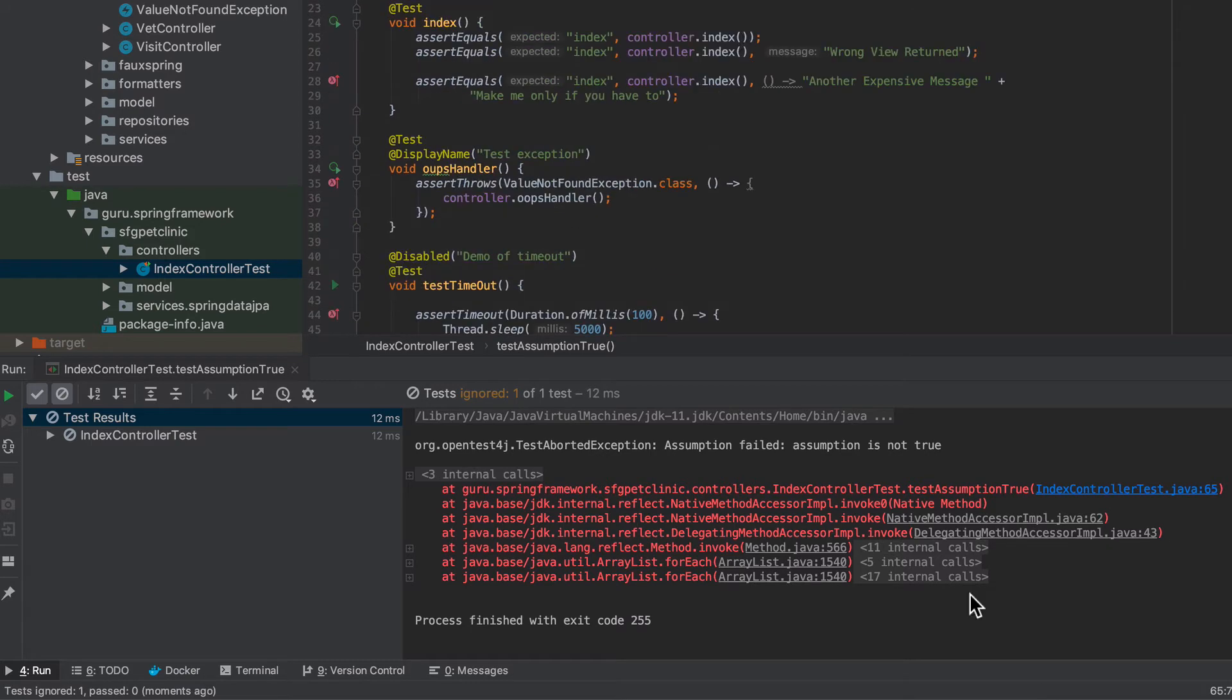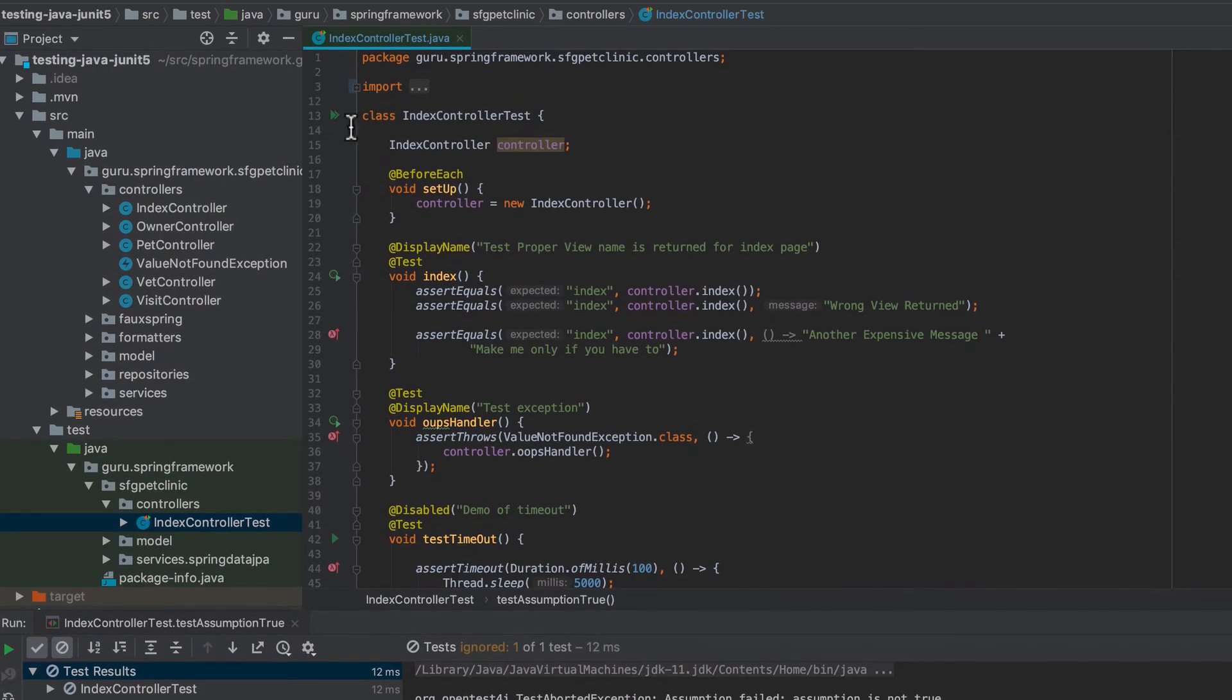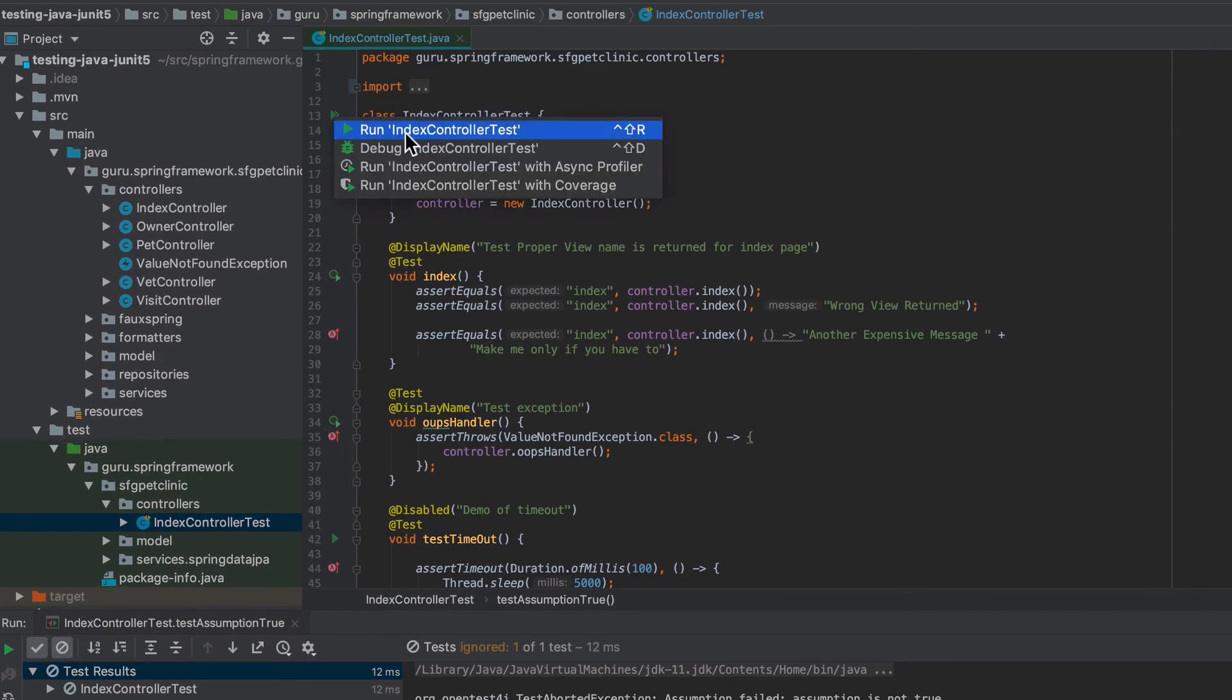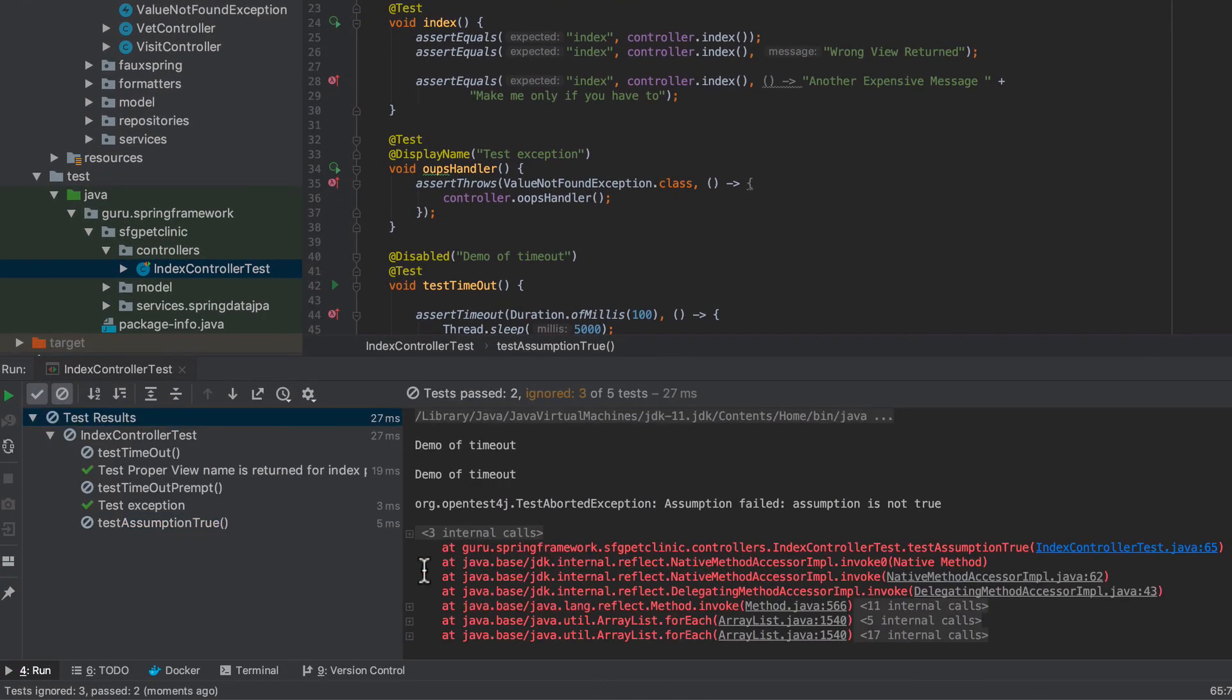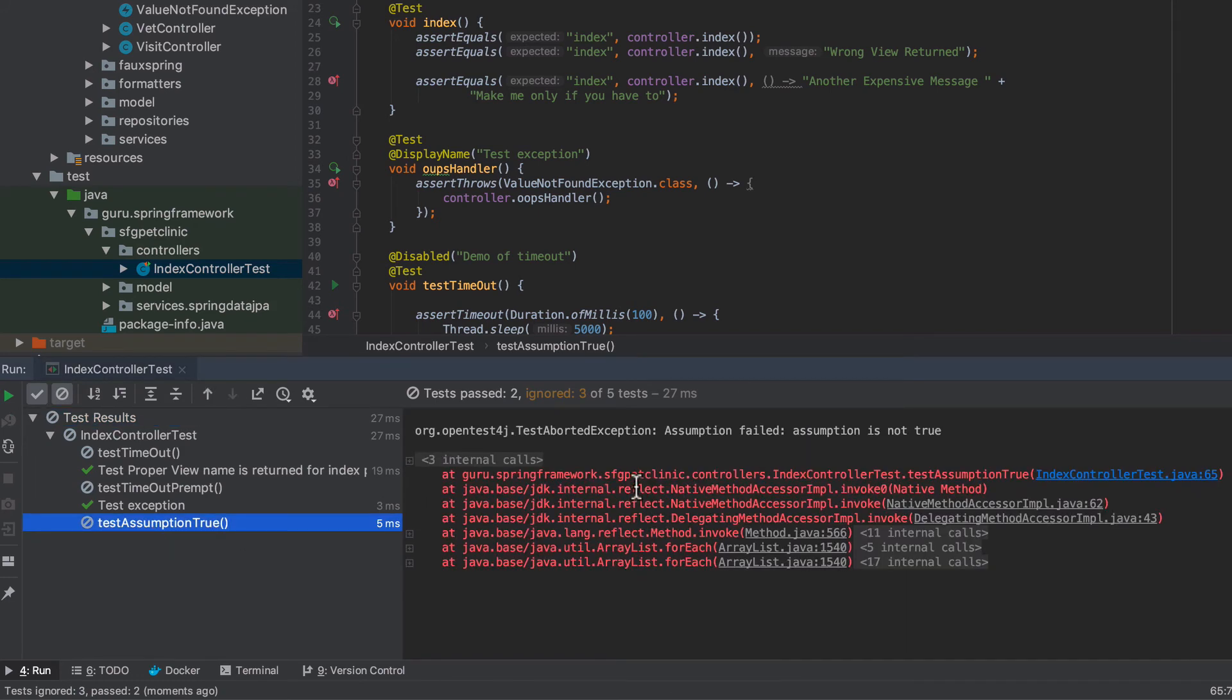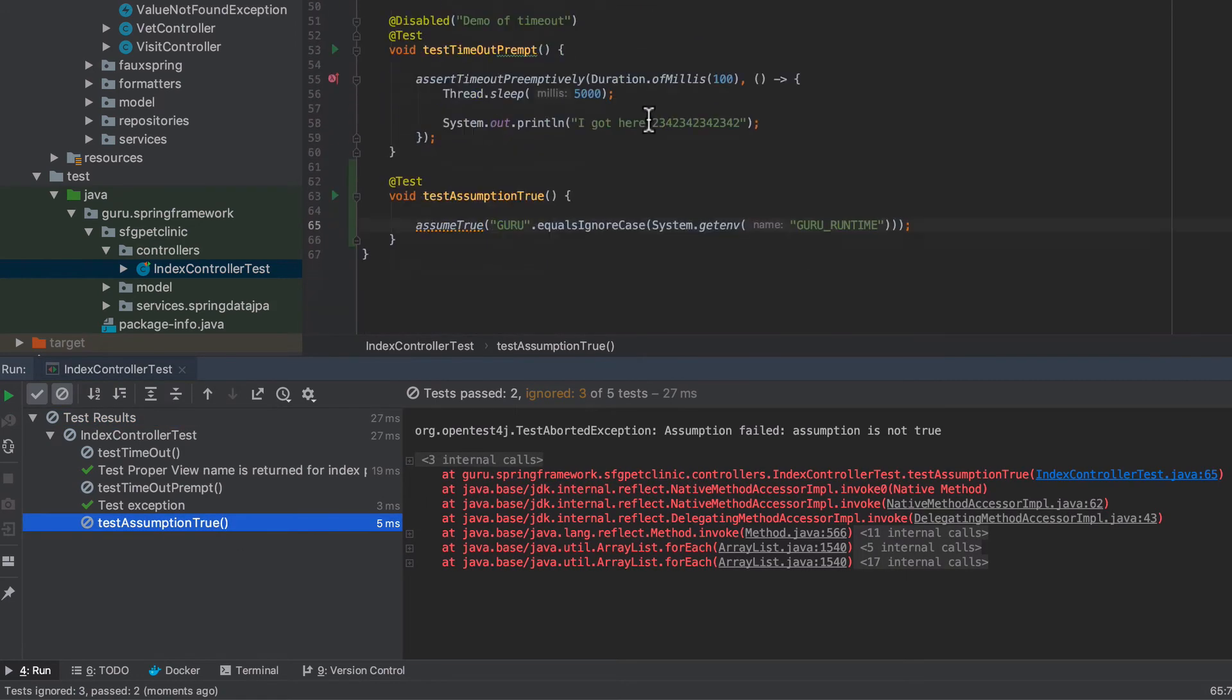You can see that it threw it out as a failure. But now you can see we get the exception stack. So we get that little failure there. Now if I run the entire class, let's take a look at that. You can see that it runs pretty quick and it does fail that.